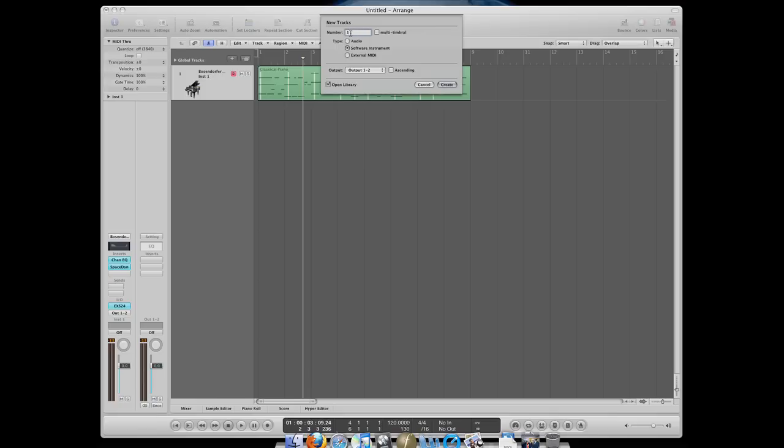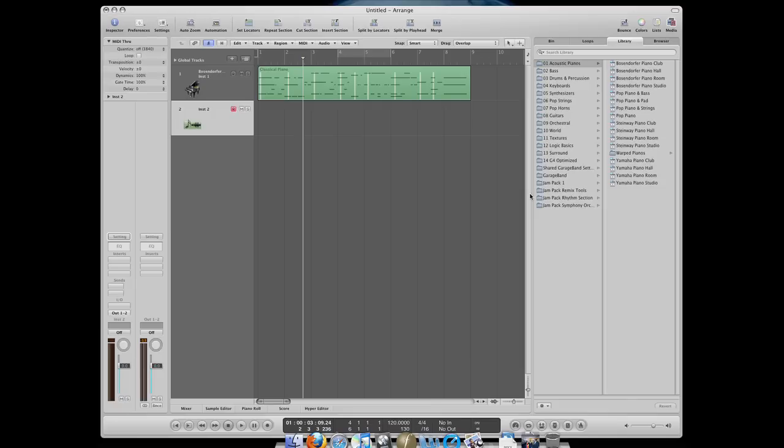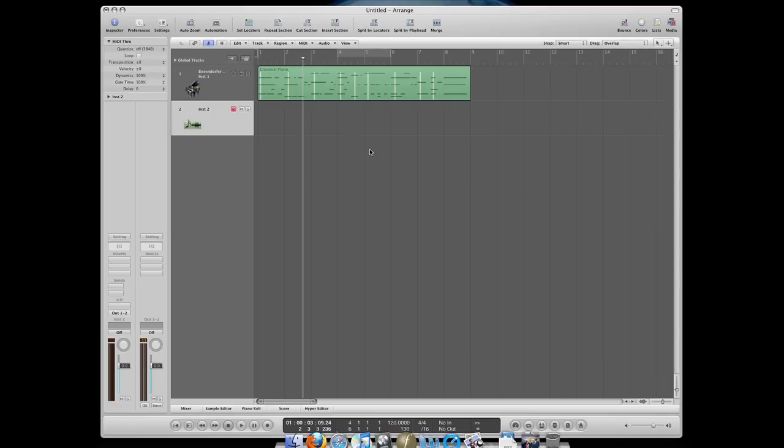And you get a blank MIDI instrument. Notice that when you get these blank instruments, I'm going to talk about this later, but when you load up a blank instrument, you get this library pop up just automatically.